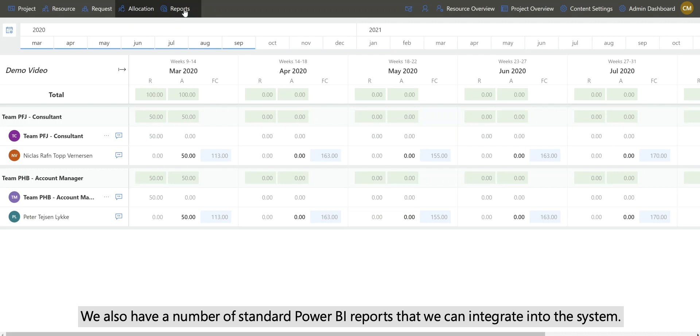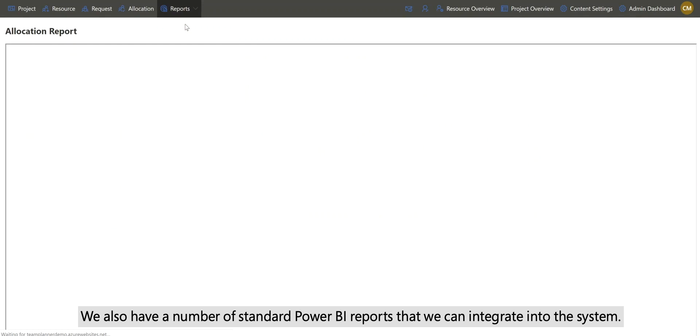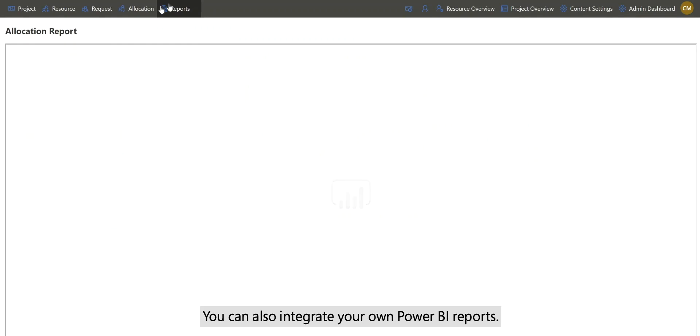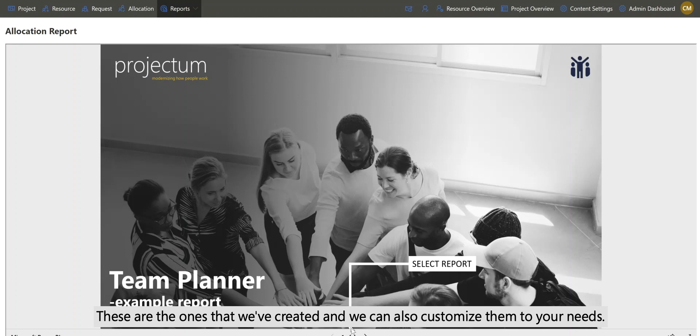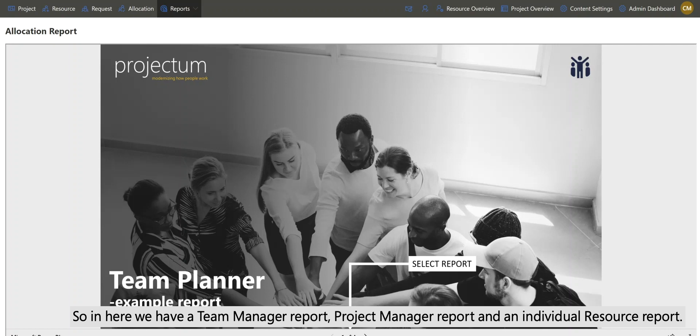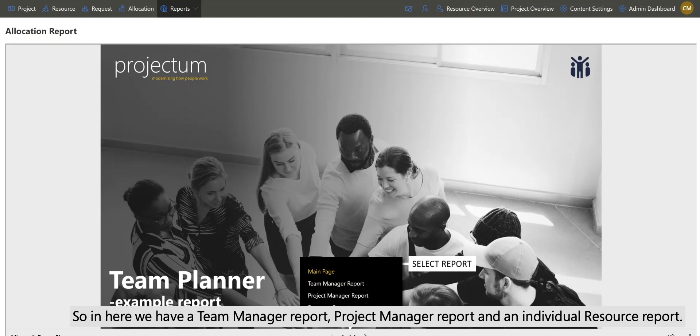We also have a number of standard Power BI reports that we can integrate into the system. You can also integrate your own Power BI reports. These are the ones that we create, and we can also customize them to our needs. So in here we have a team manager report, project manager report, and an individual resource report.